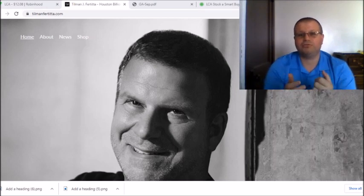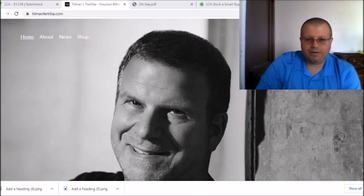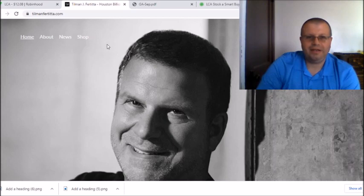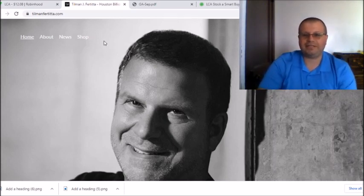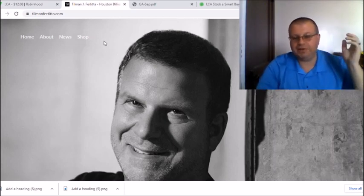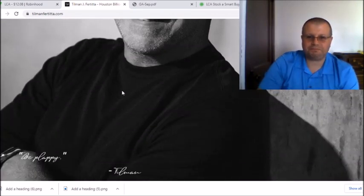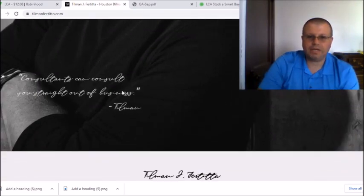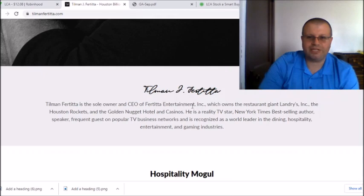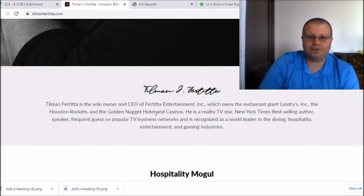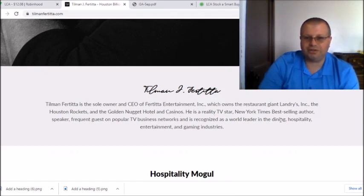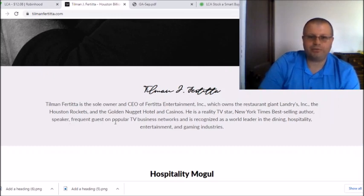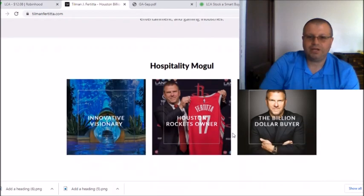The last part of this little LCA talk here that I found was pretty cool is that I honestly did not know that Tillman Fertitta had his own website. He has his own website and you can go to tillmanfertitta.com guys. It says here Tillman is the sole owner and CEO of Fertitta Entertainment which he owns the restaurant giant Landry's, the Houston Rockets, and the Golden Nugget Hotel and Casinos. He's a reality TV star and New York Times best-selling author, speaker and frequent guest on popular TV business networks. He's recognized as a world leader in dining, hospitality, entertainment and gaming industries.